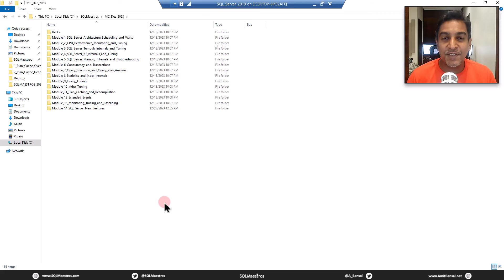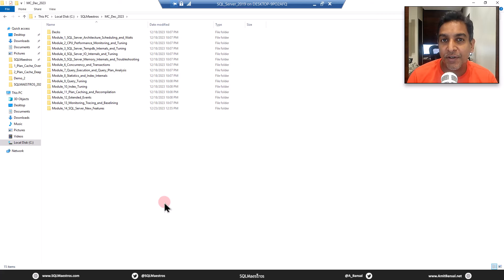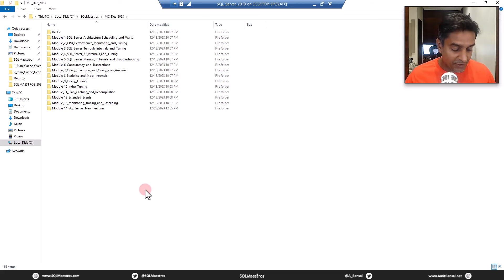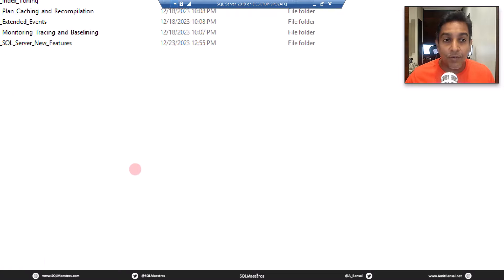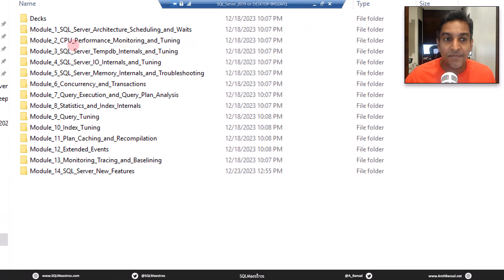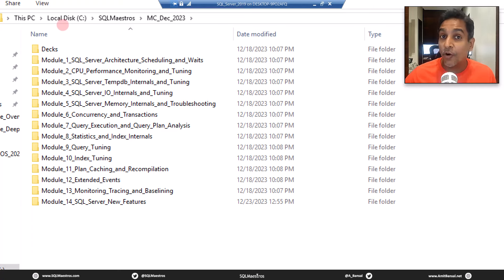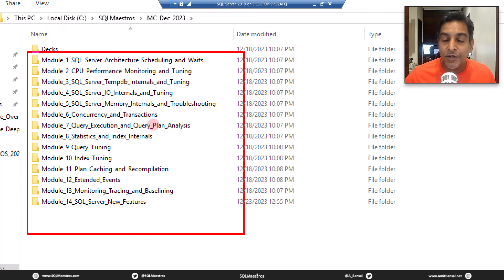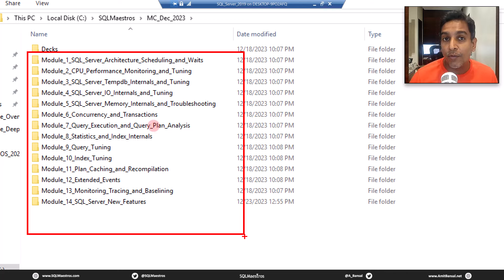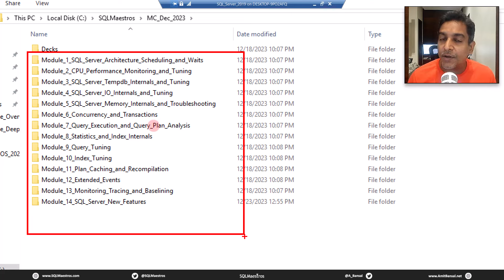Hi SQL folks, welcome to another tutorial from SQL Maestros. You have probably heard about the SQL Server Performance Tuning Masterclass, the recordings of which are now available on sqlmaestros.com. The content for this 40 hours class is pretty exhaustive, very detailed and lot of deep dive stuff. If you subscribe to the recordings, you get lifetime access. Check this out on sqlmaestros.com.